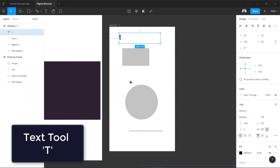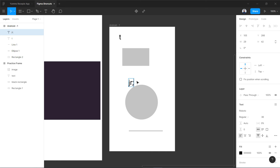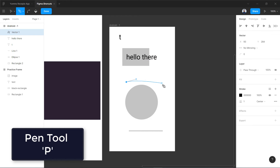Press T again, click, and type something like 'Hello there', then press Escape when done. If you want to access the pen tool, press P and draw your path like that.